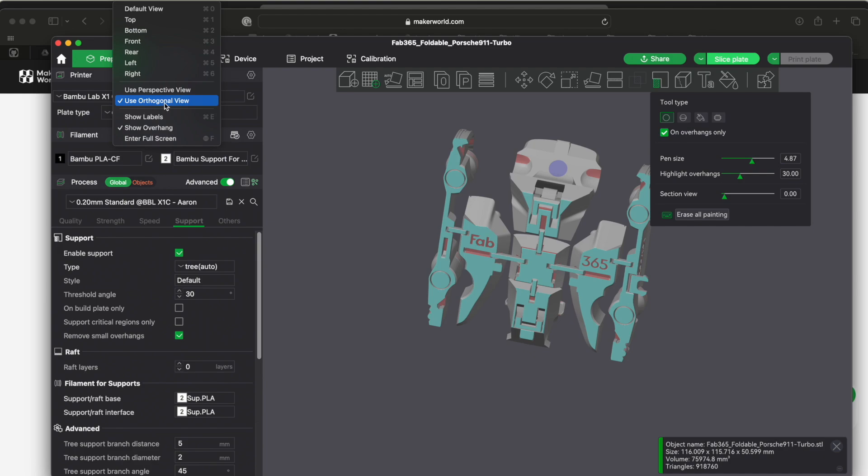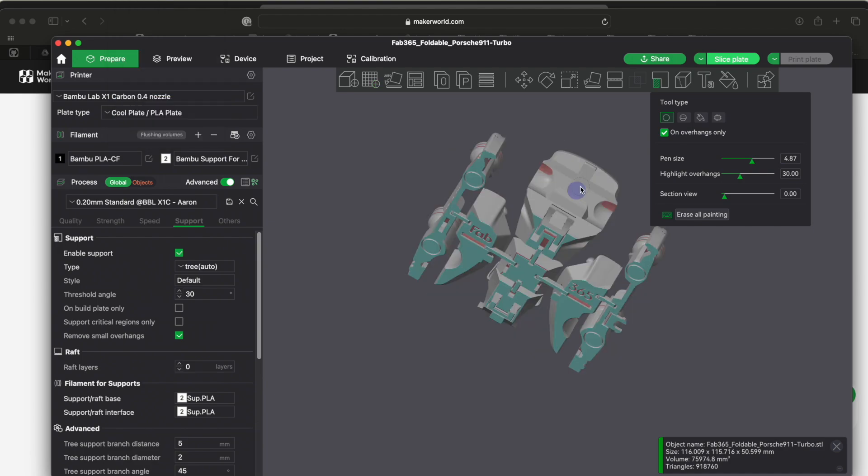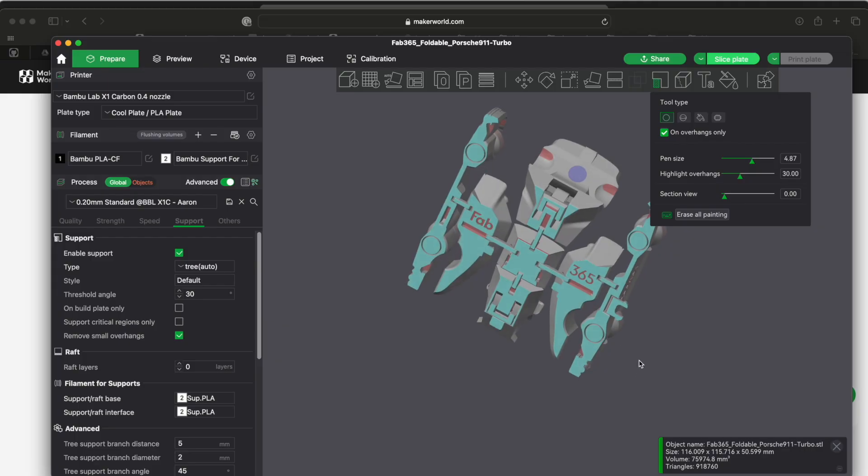Okay, so this area right here in purple is where I have already painted because I wanted to add a support there.